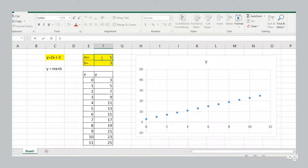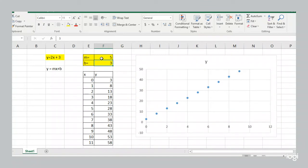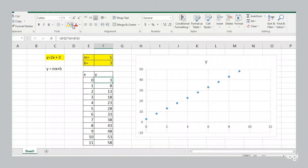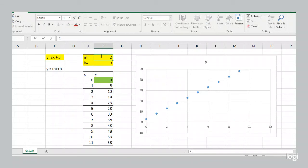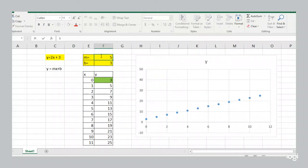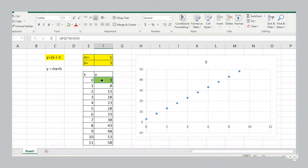Now I'm going to change the slope to 5. And now the line is steeper. Notice the starting point is still 3. There's your slope of 5. There's your slope of 2. The starting point is still 3. We never change the y-intercept.